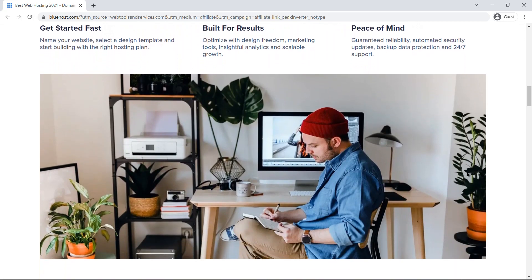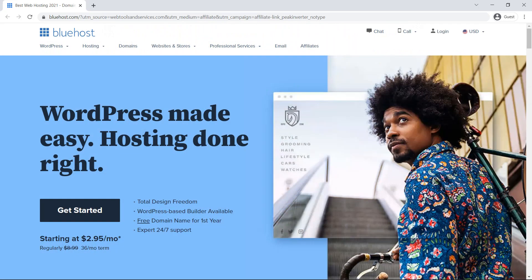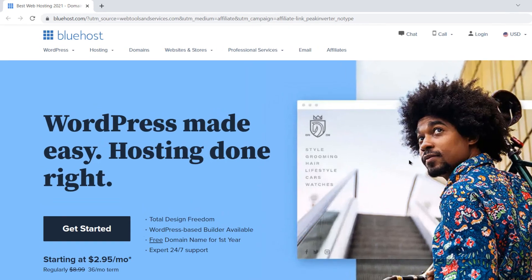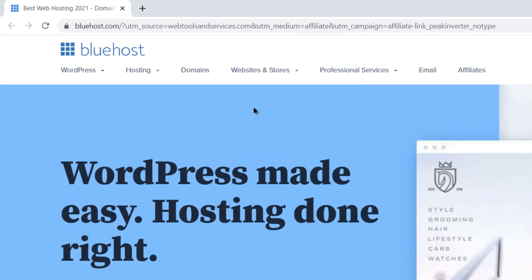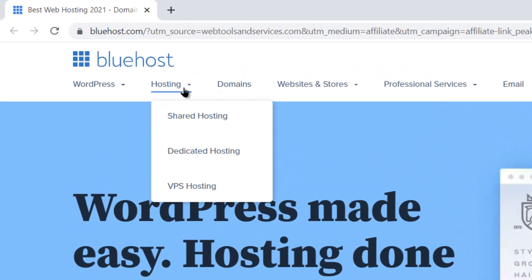First of all, click on the link below in the description area to open the Bluehost website. Now, it is essential to choose the hosting.